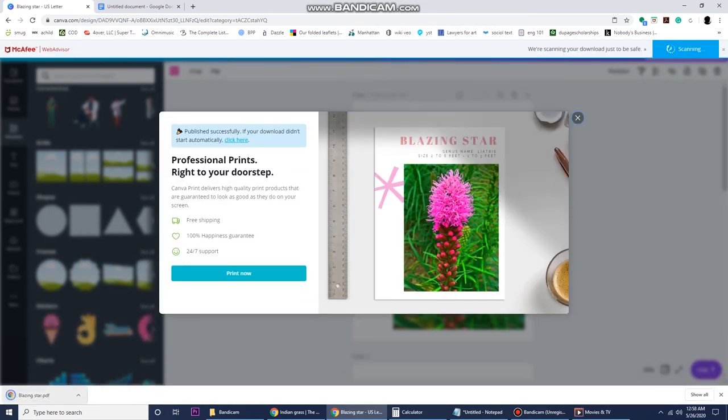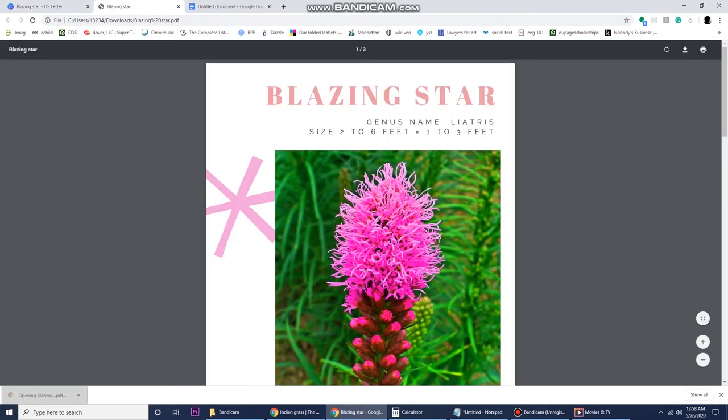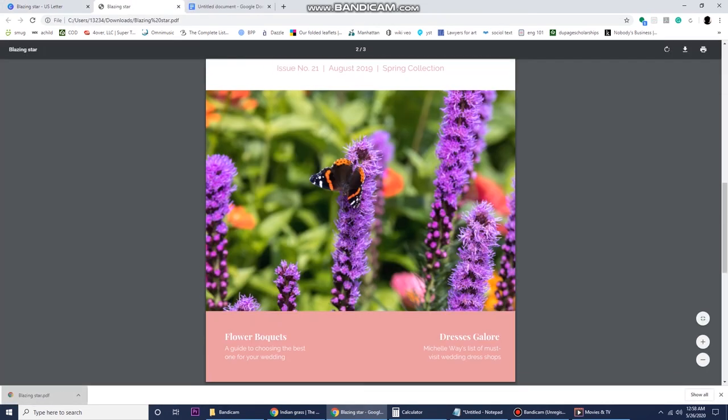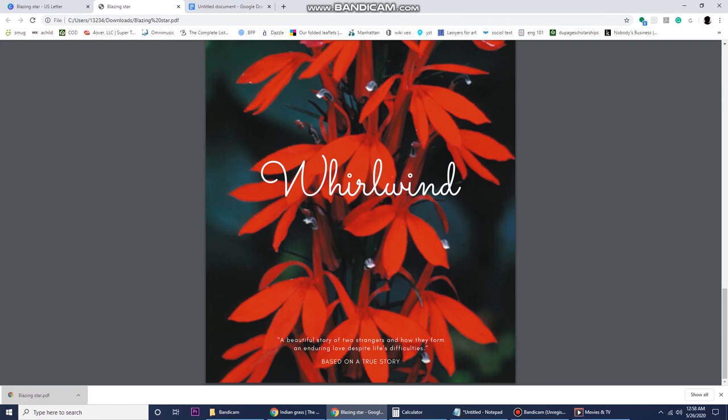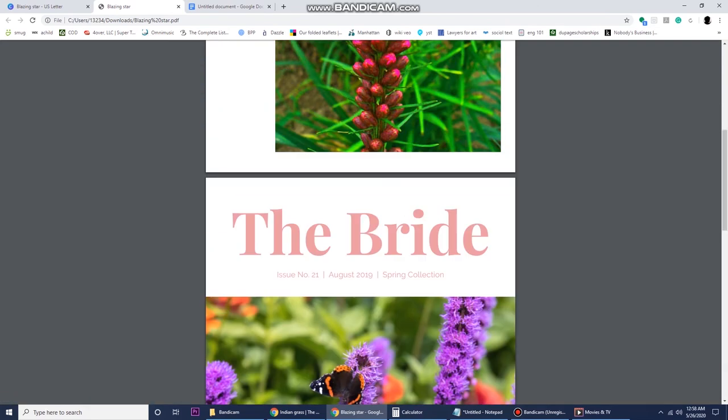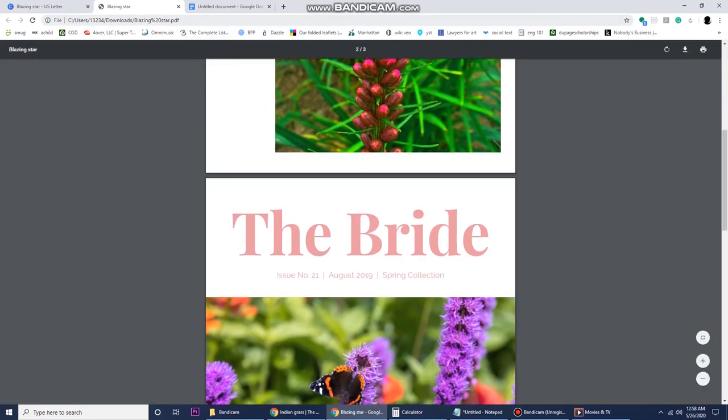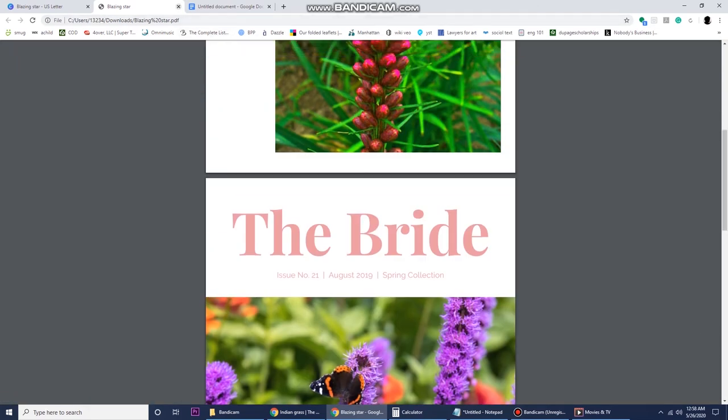So I encourage you to play with Canva, check out all the elements, check out all the designs. Just play with it and see what you can create and have fun.